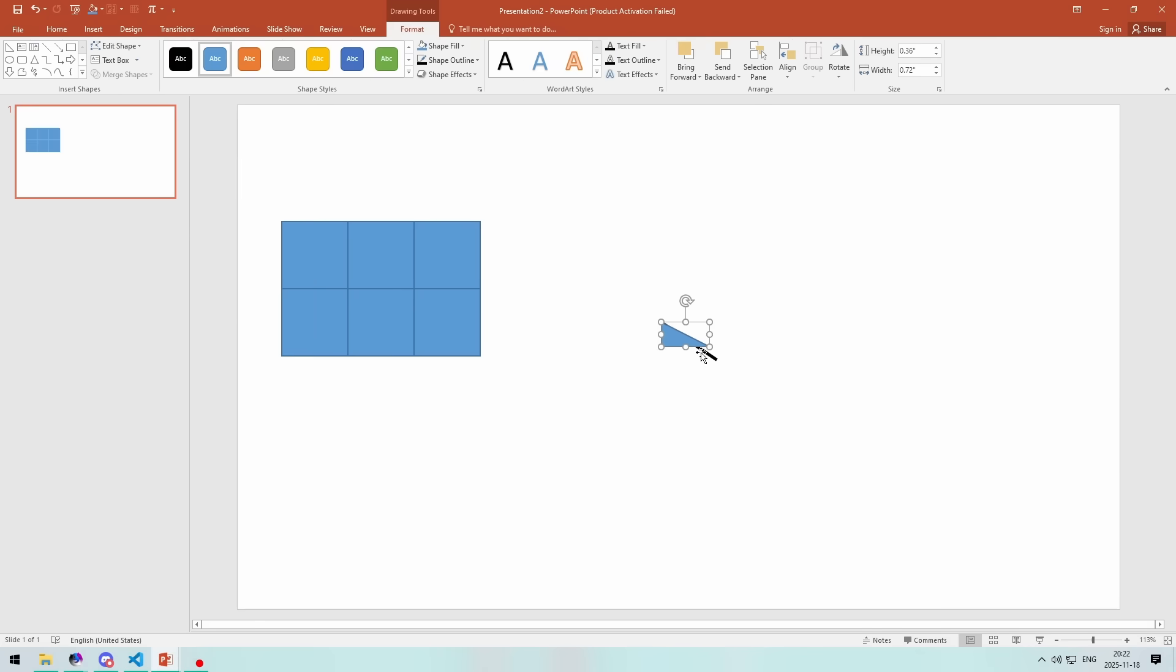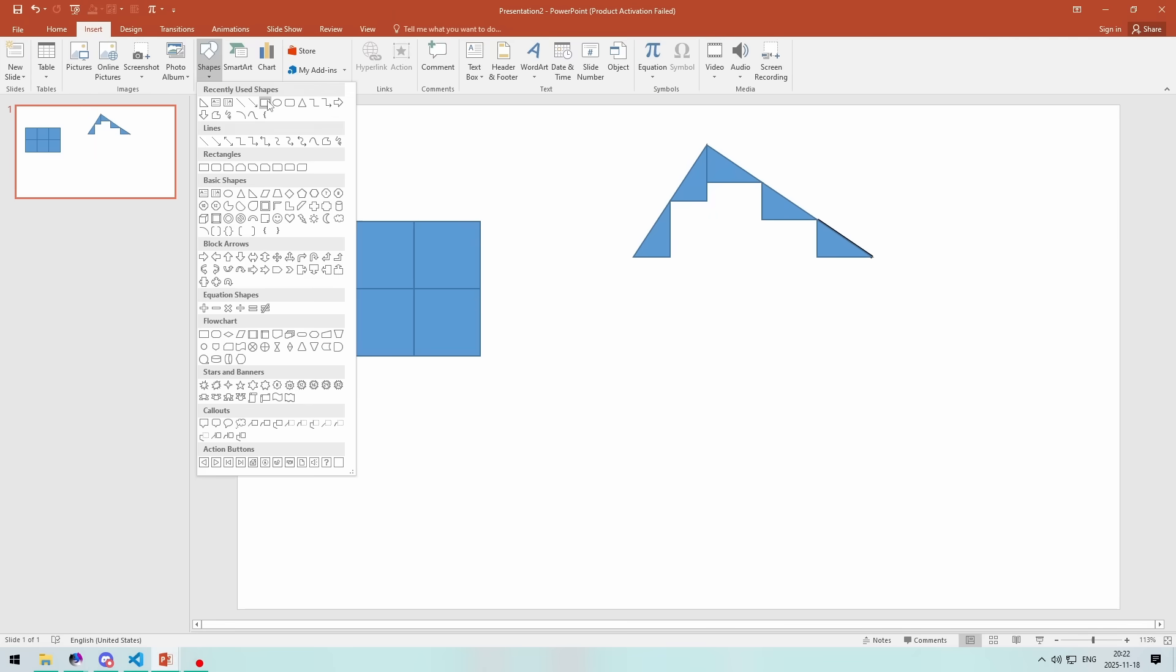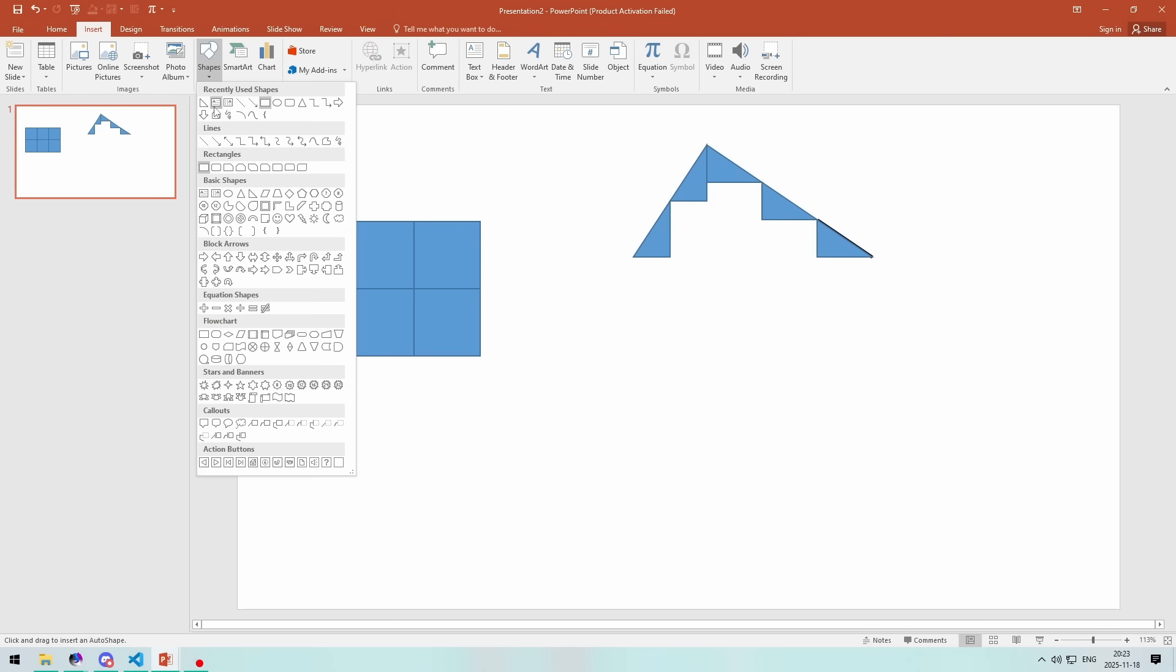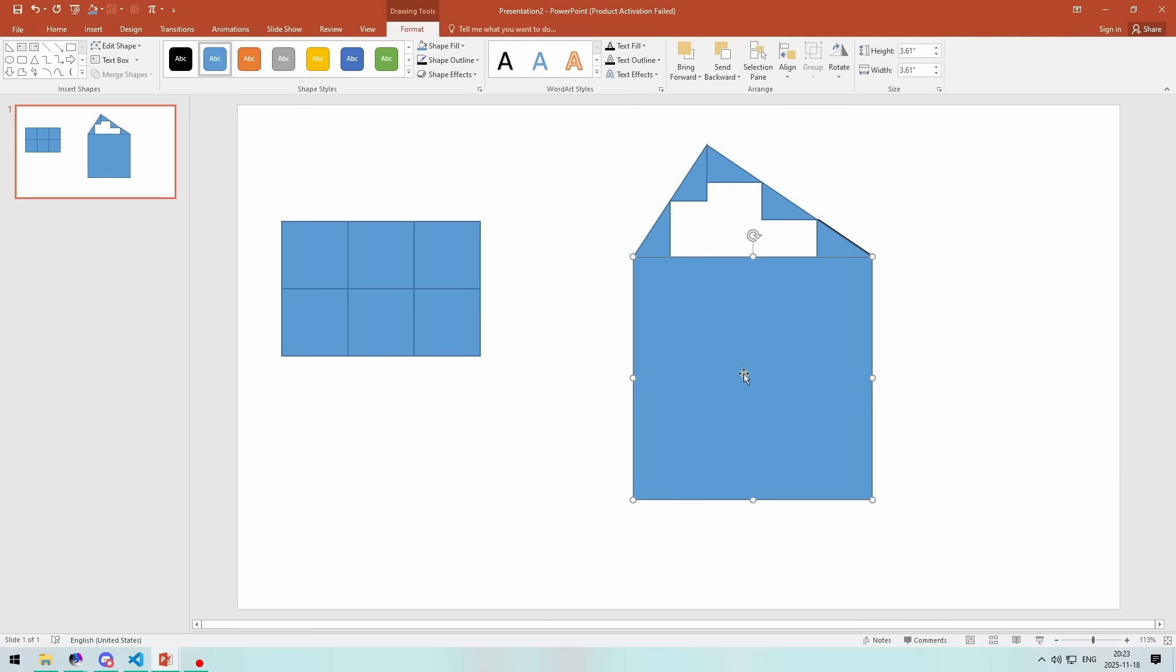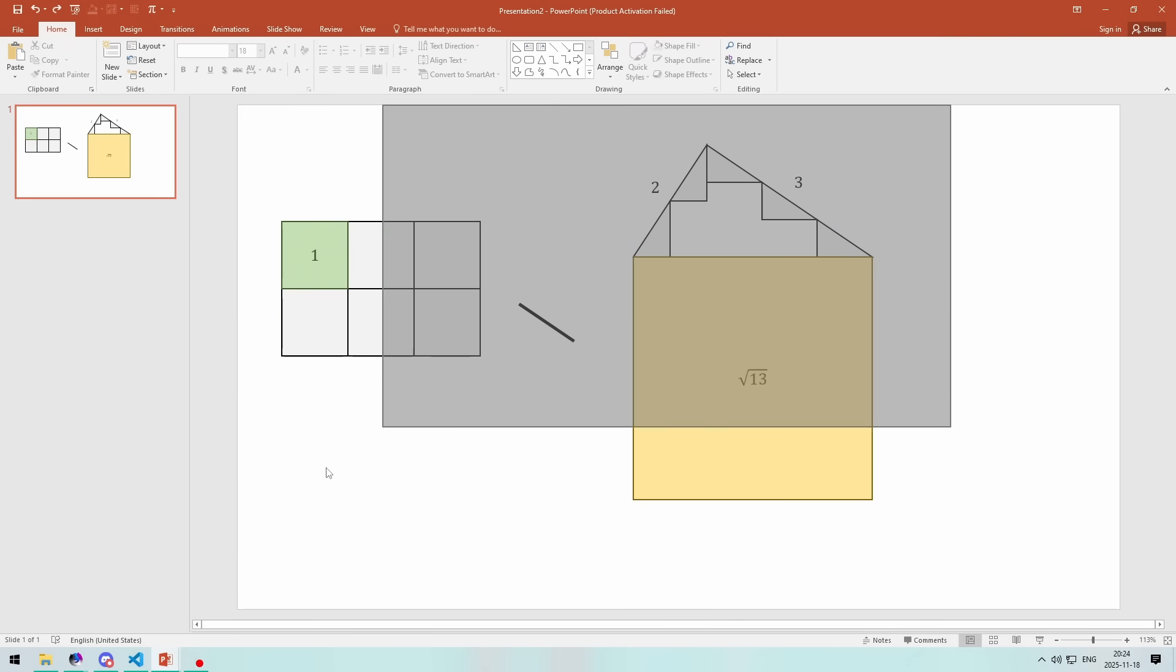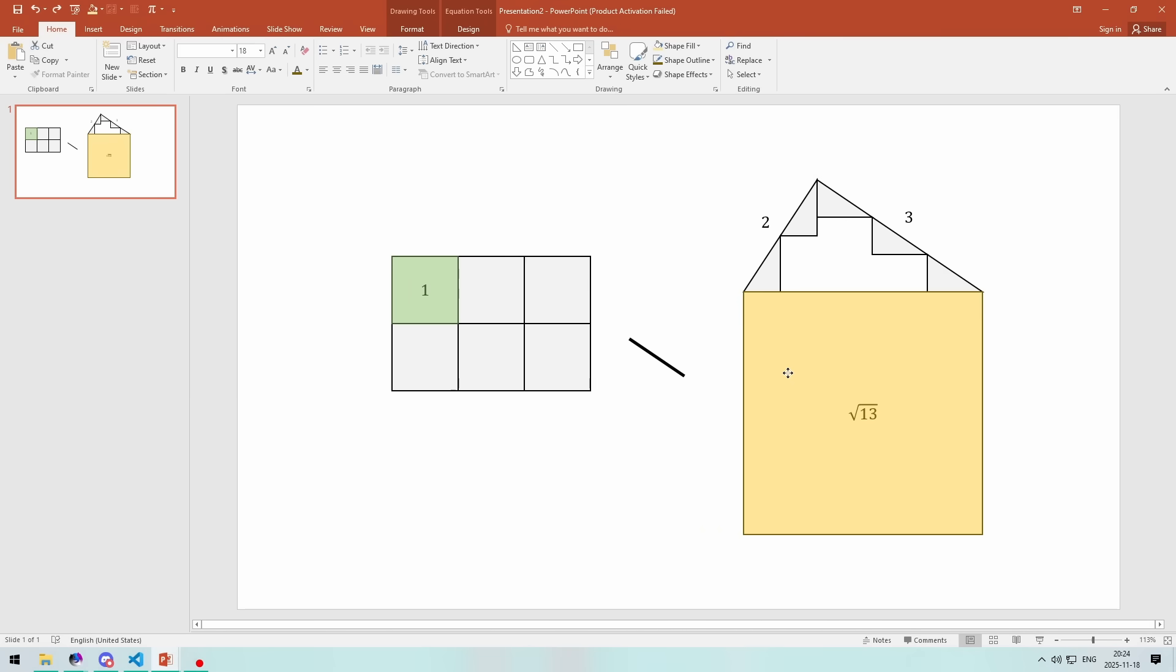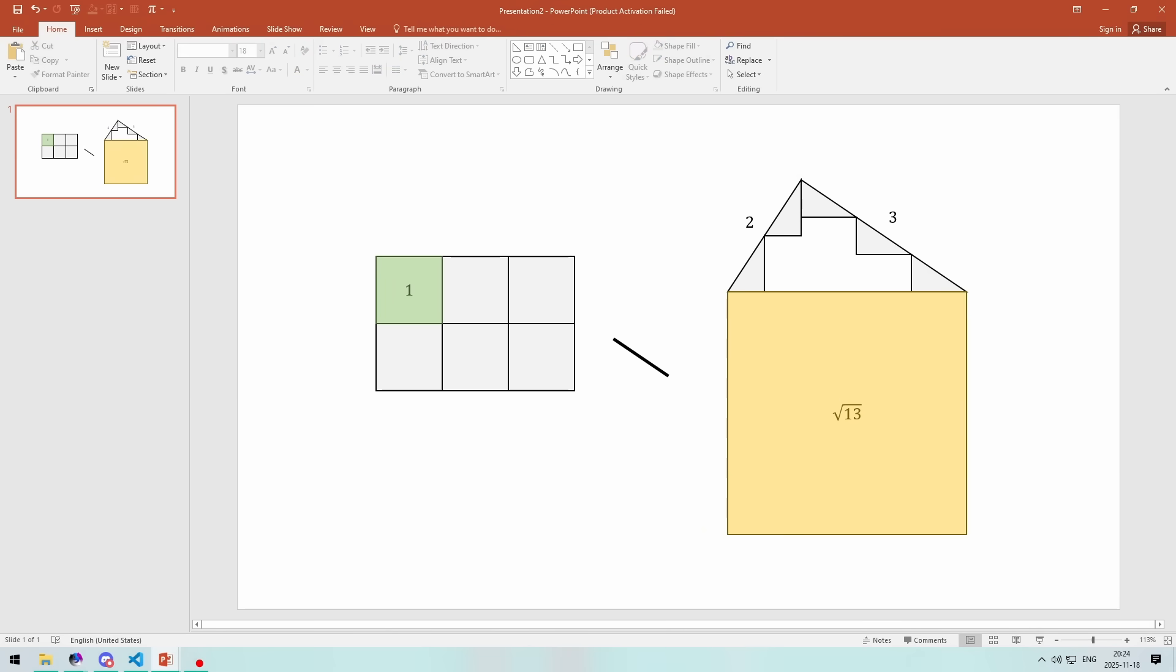We can reconstruct our 3x2 grid again, but now mirrored the other way, and voila! This line here, because it was constructed from this right triangle with side lengths 3 and 2, this length must be square root 13. And therefore, this square must have a side length of square root 13.